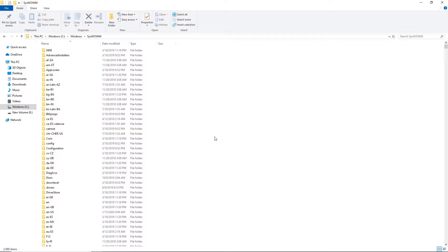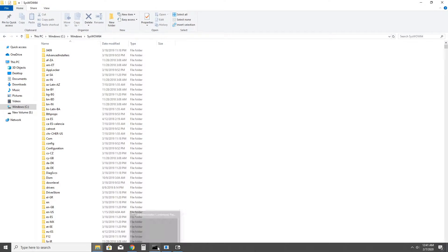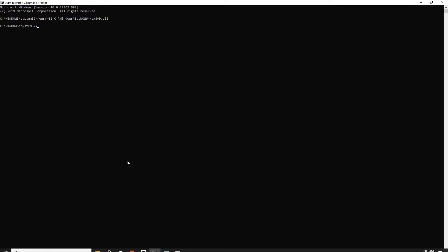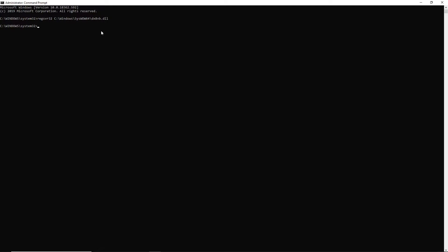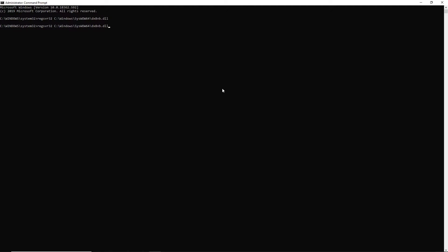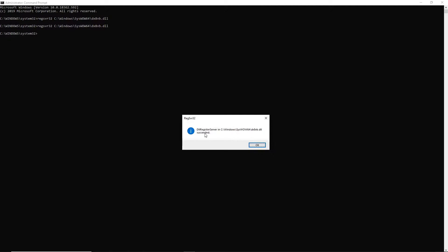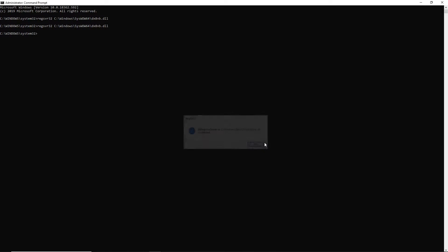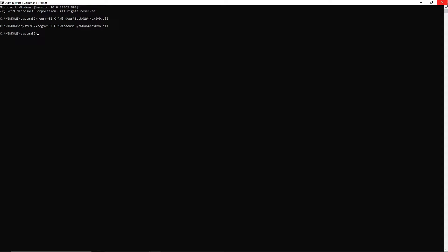Once you have that file in that folder, you need to open up Command Prompt. Make sure you open it in administrator mode — right-click and run as administrator. Then just type in the command I have highlighted here and press Enter. Once you do that, a message will pop up saying it has succeeded. Press OK and close out of Command Prompt.